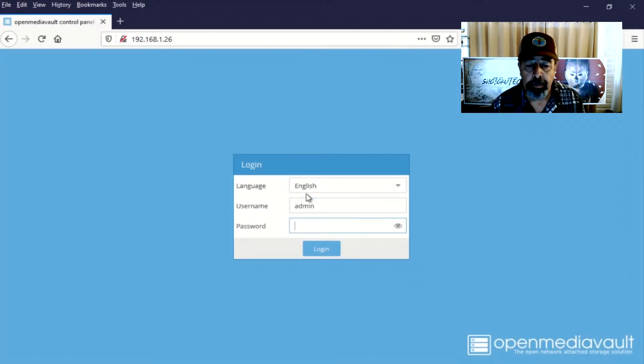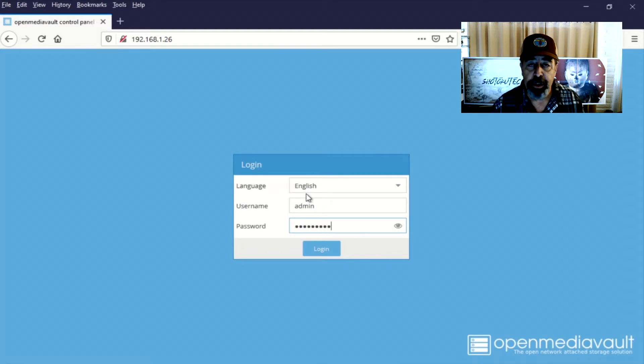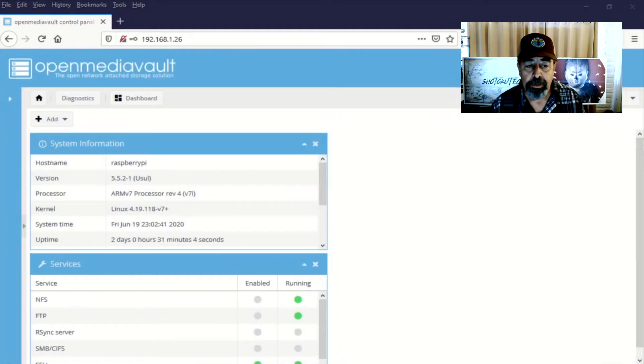Admin. Open Media Vault. Remember, we haven't changed the password yet. So this is the dashboard view.